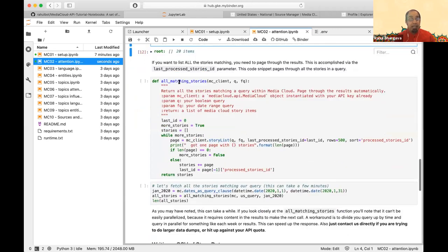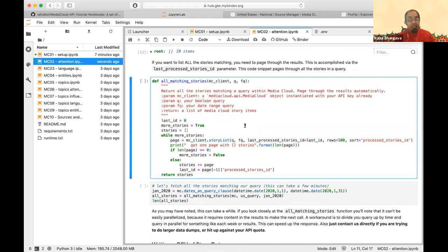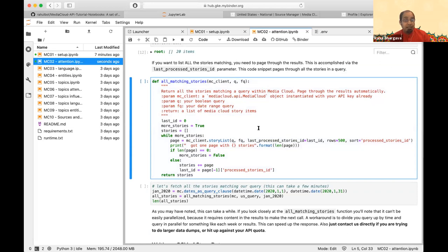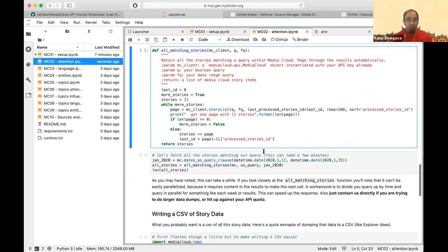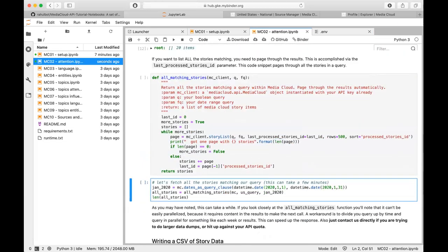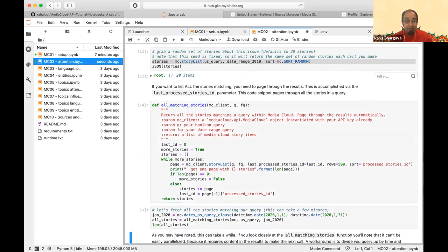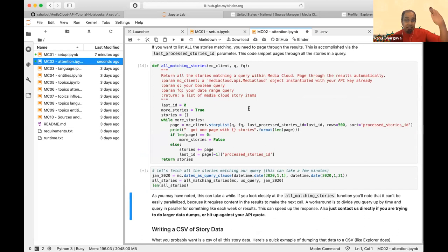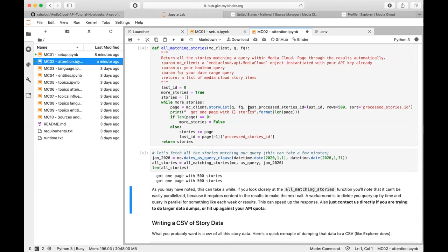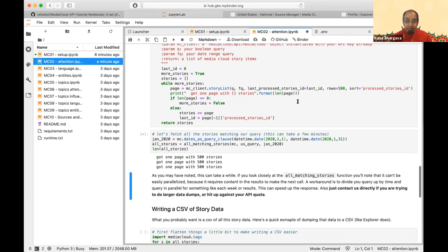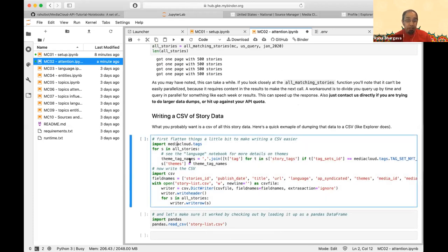This gives you a random set of stories, but if you want all stories matching your query, I built a helper function you can copy and paste. It pages through all results. Here I'm fetching all stories from January 2020 matching the climate change query. It pages through and returns a full set of URLs and metadata. We just fetched 6,000 stories, and there's also a helper that dumps everything to a CSV using a dict writer.